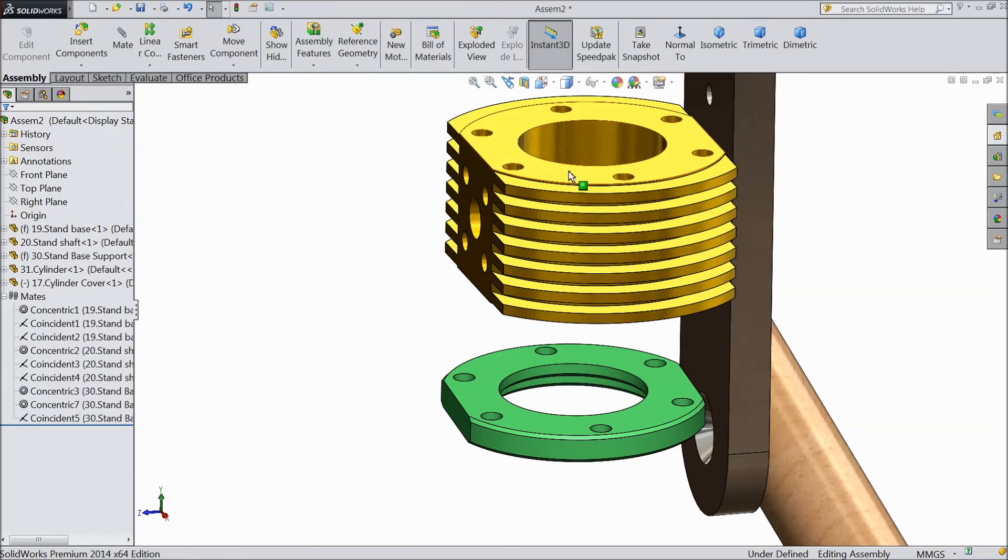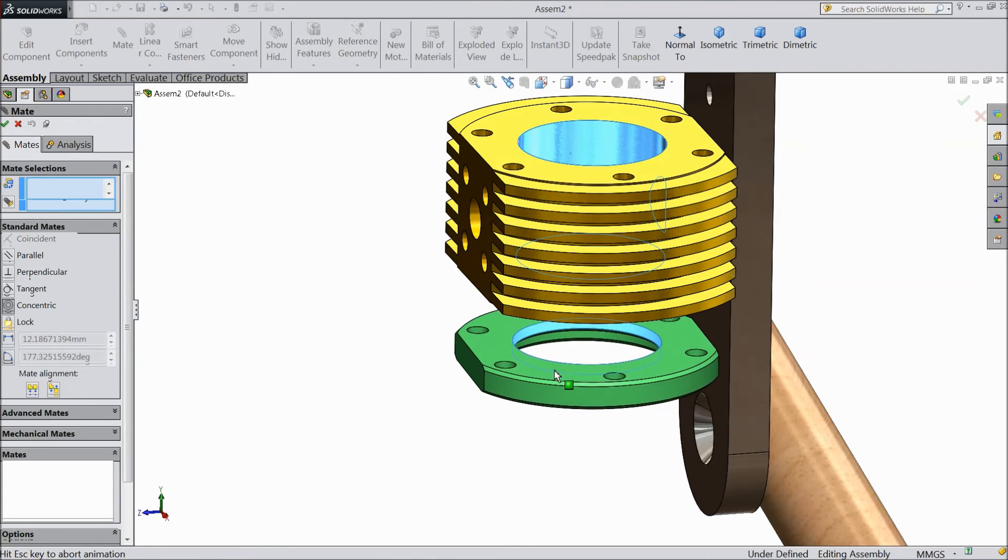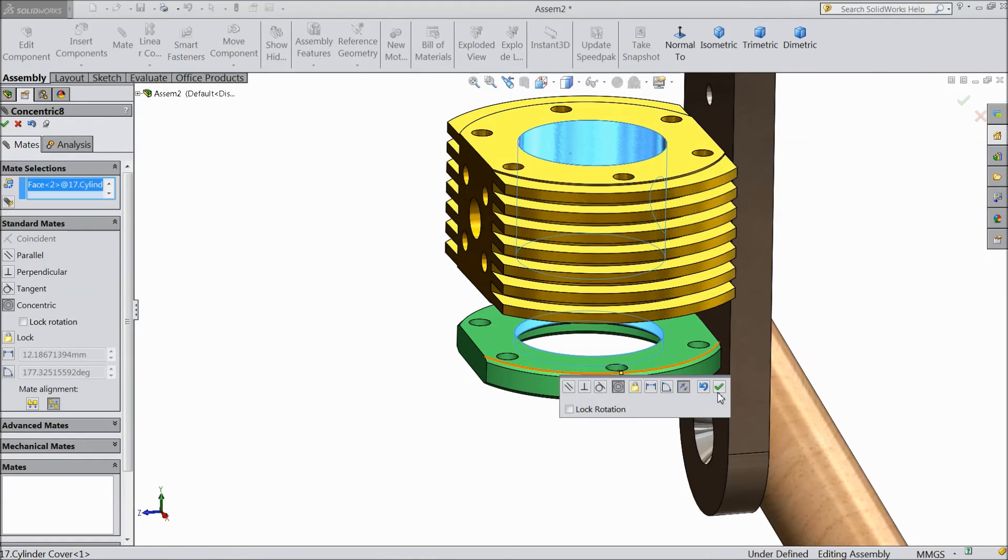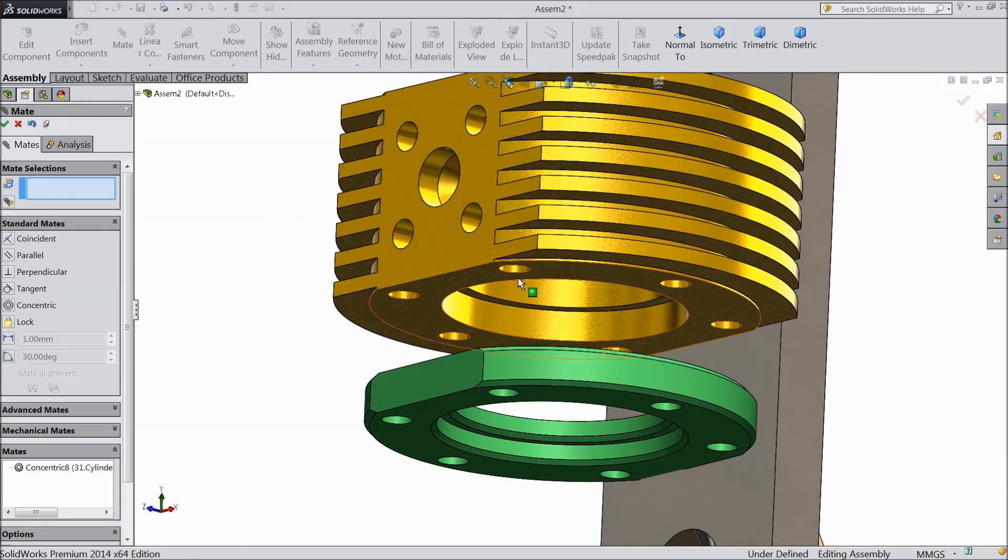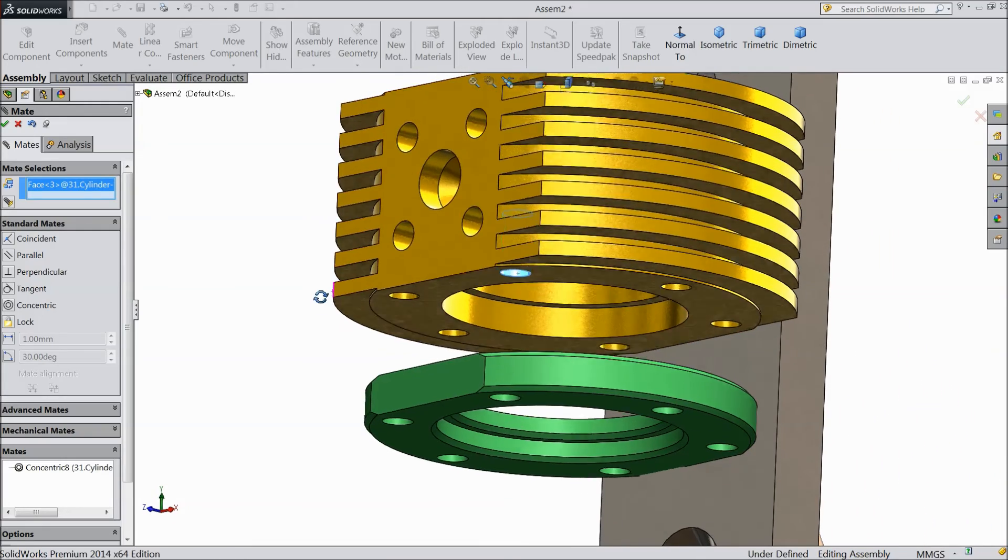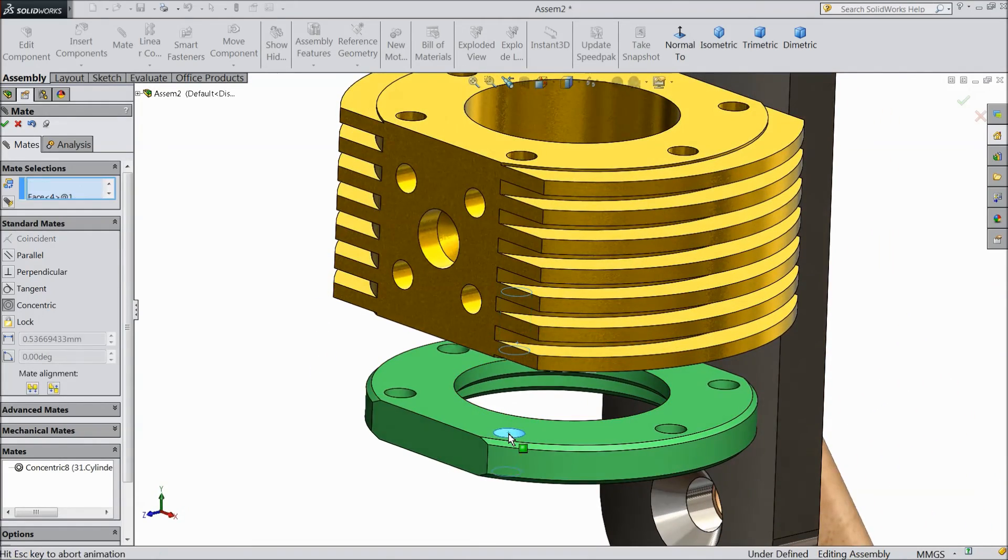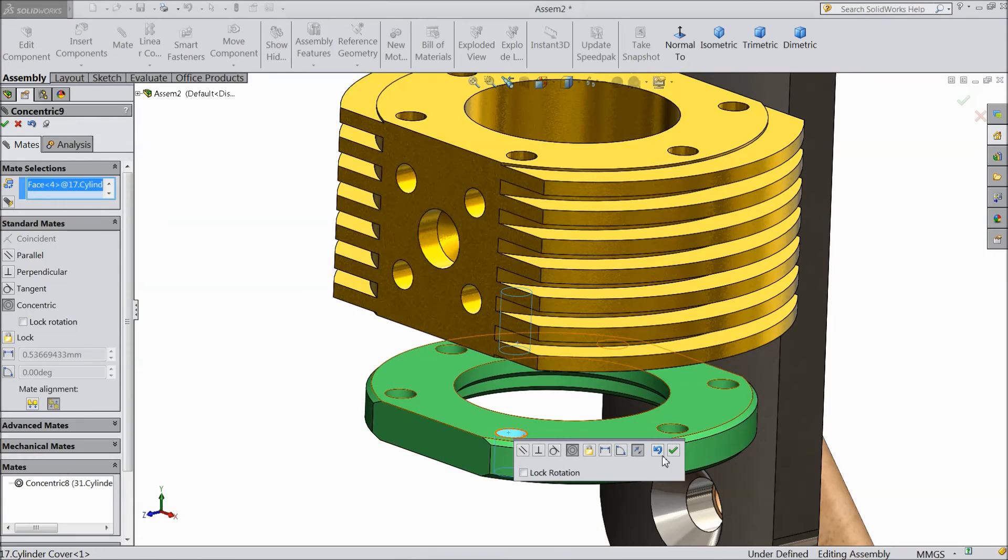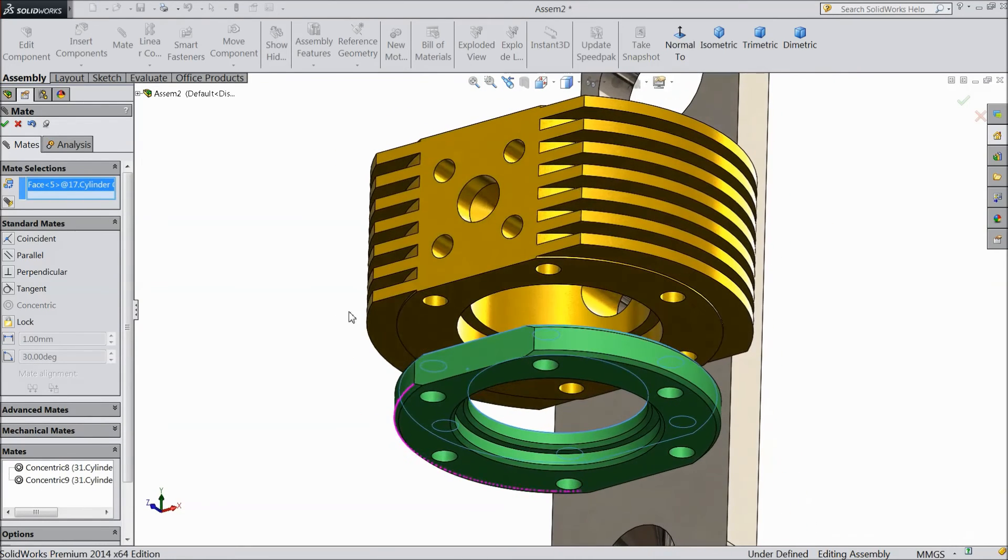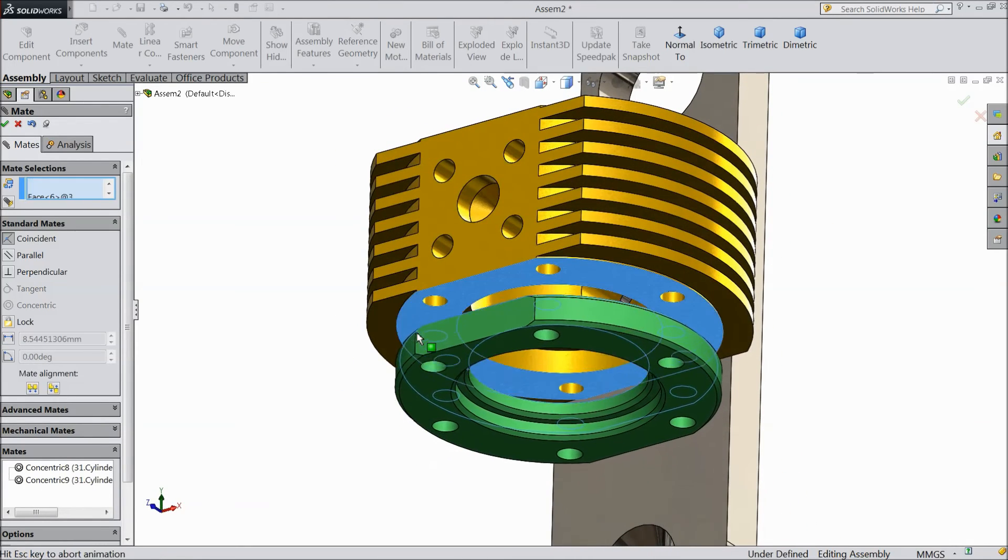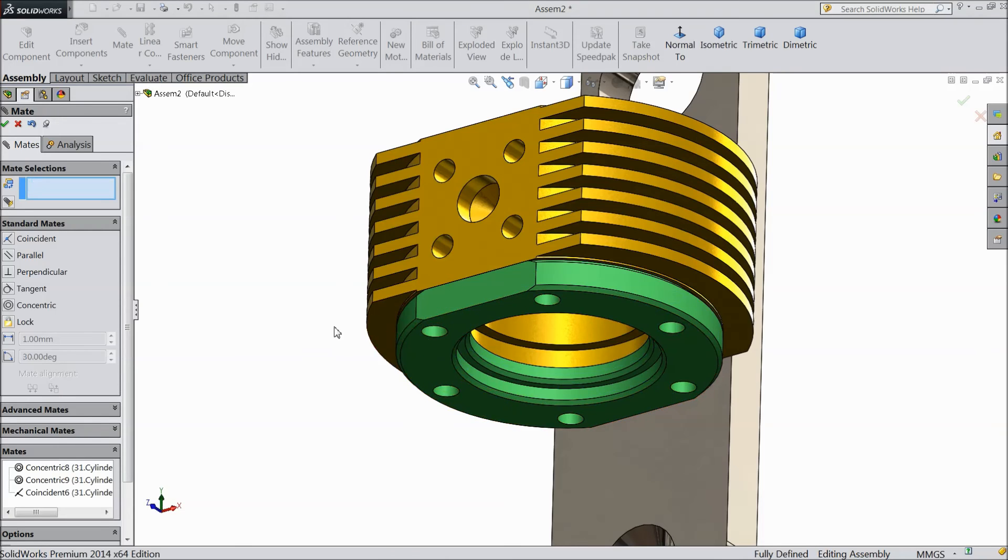Now select this inside radius, mate and choose this inside radius. Now select this hole and select this hole. Select this surface and down surface.